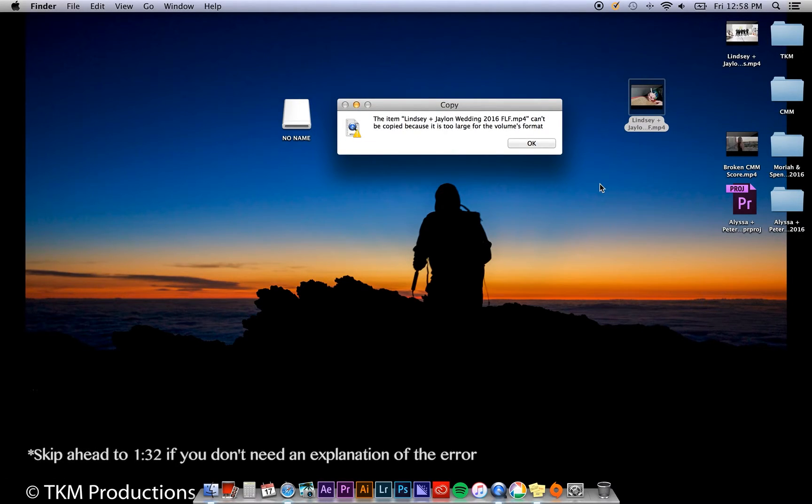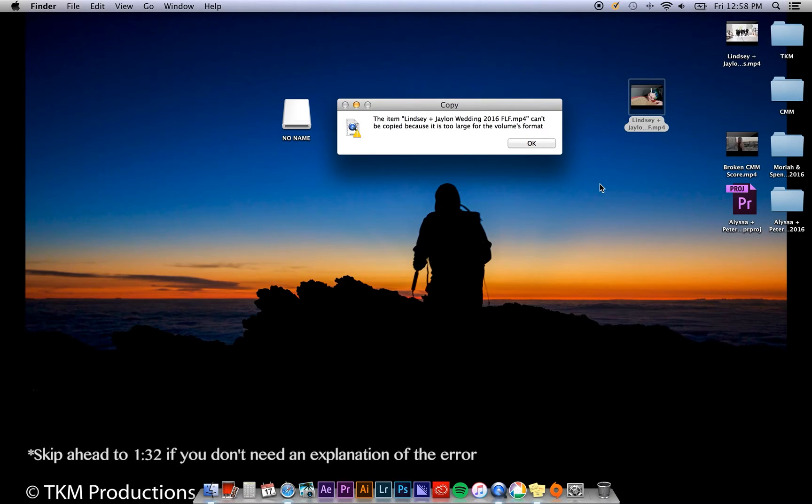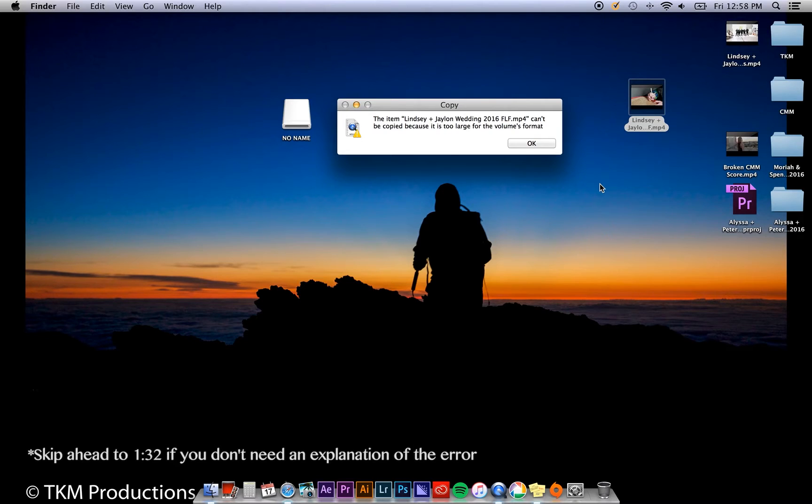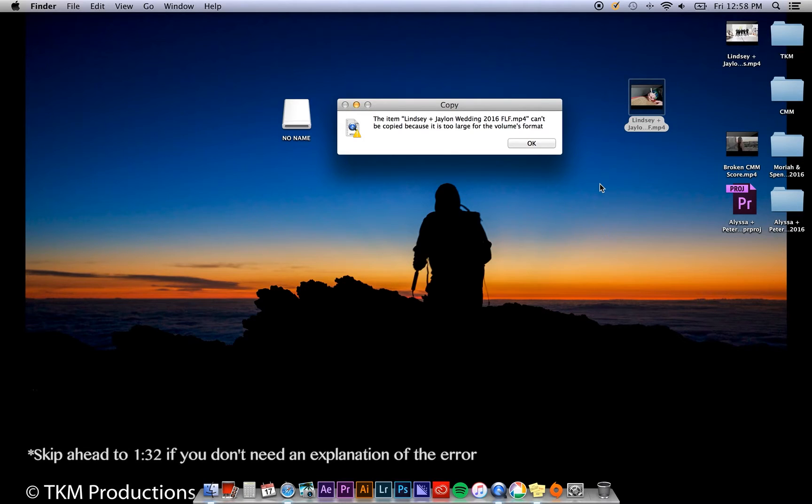To explain this error, most USB drives come pre-formatted in MS-DOS FAT format. For most users, this formatting will work perfectly. However, for editors who create high-quality videos which can be quite large - multiple gigabytes - the MS-DOS format is just not enough.